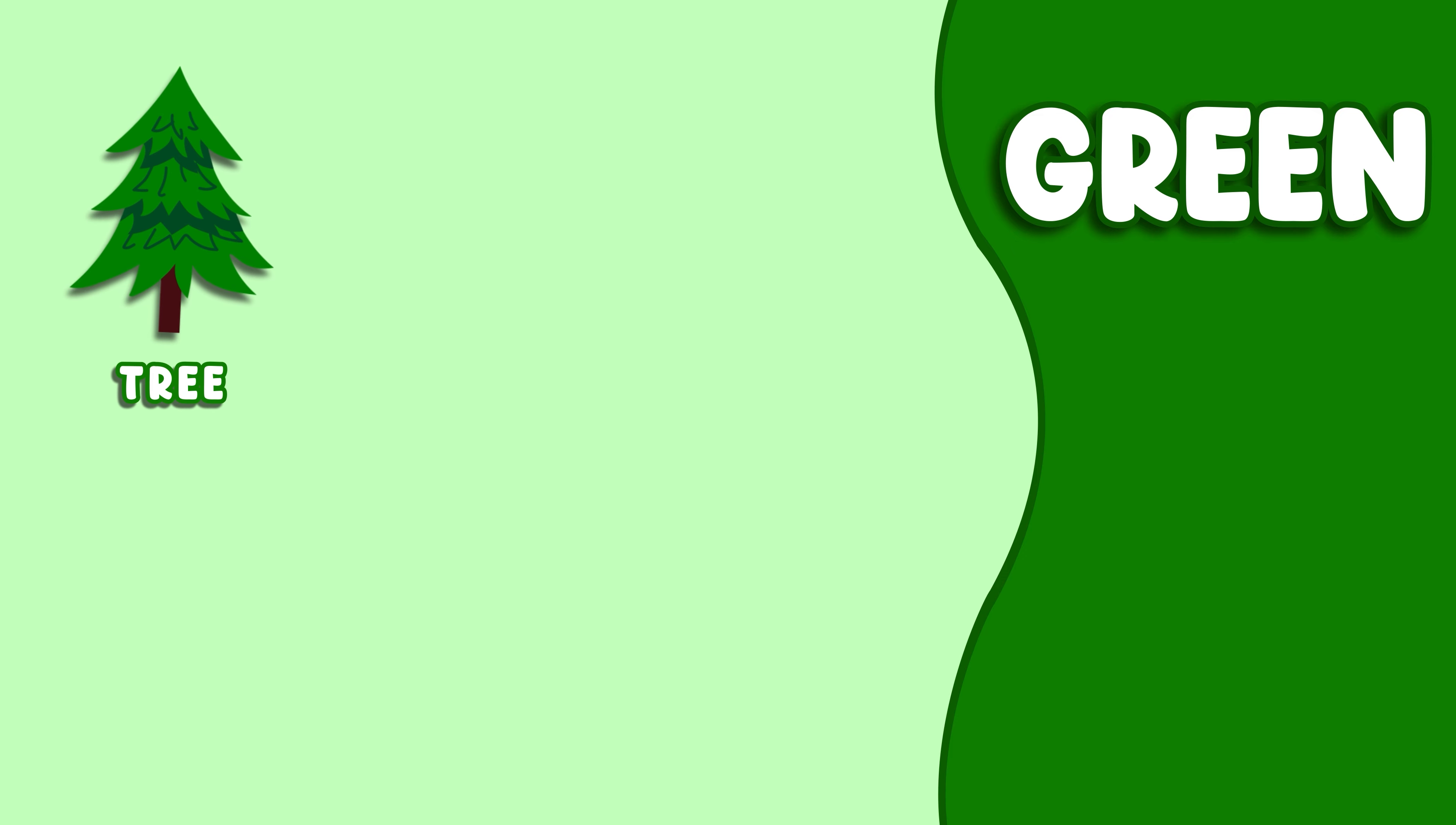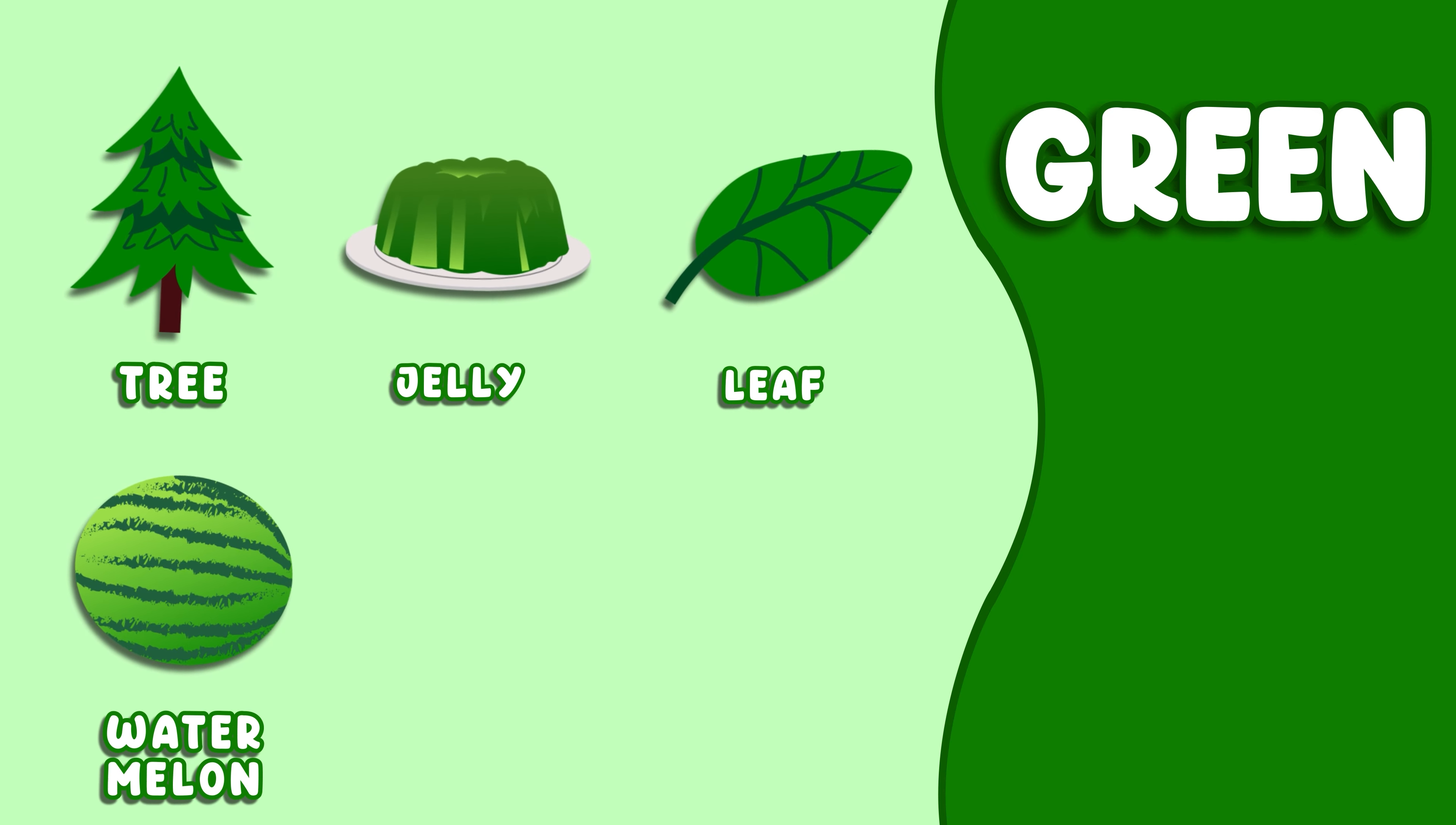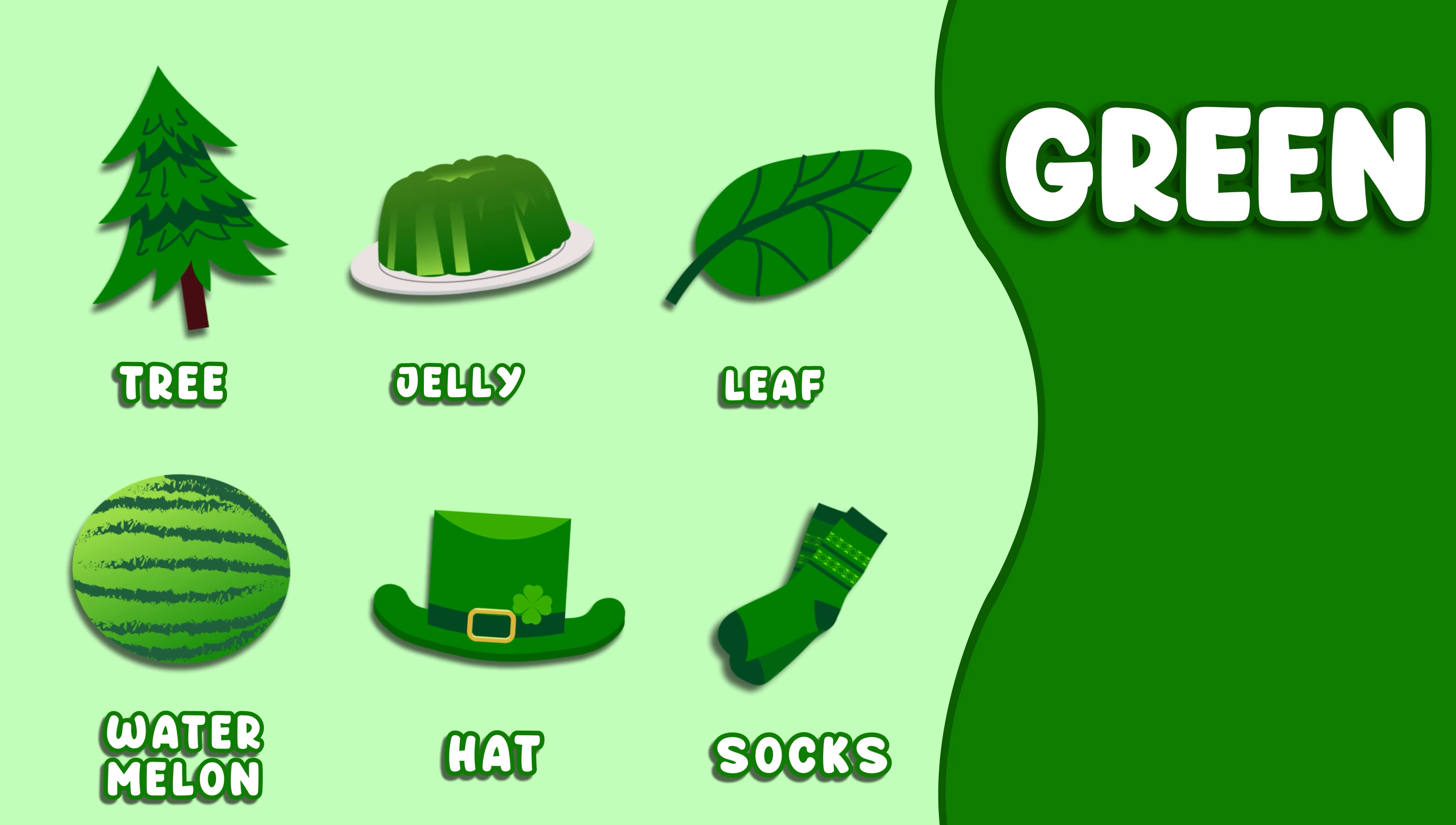Green. This color is green. Green Tree, Green Jelly, Green Leaf, Green Watermelon, Green Hat, Green Socks.